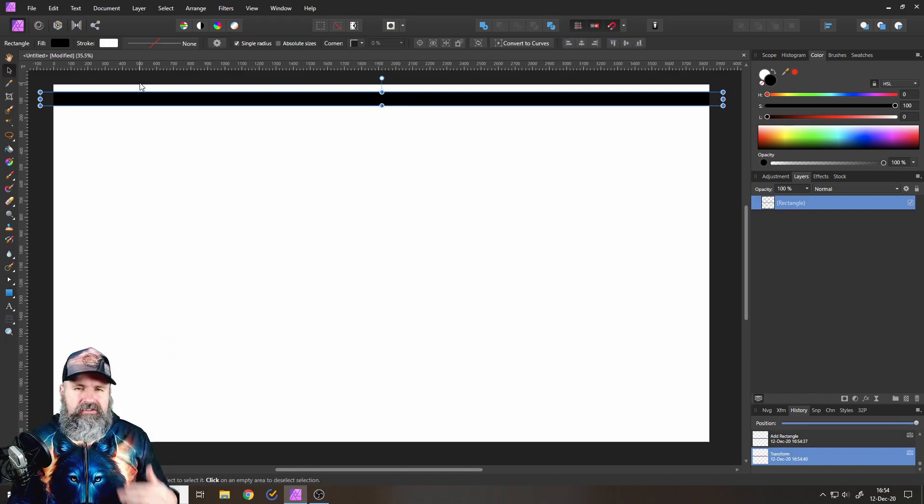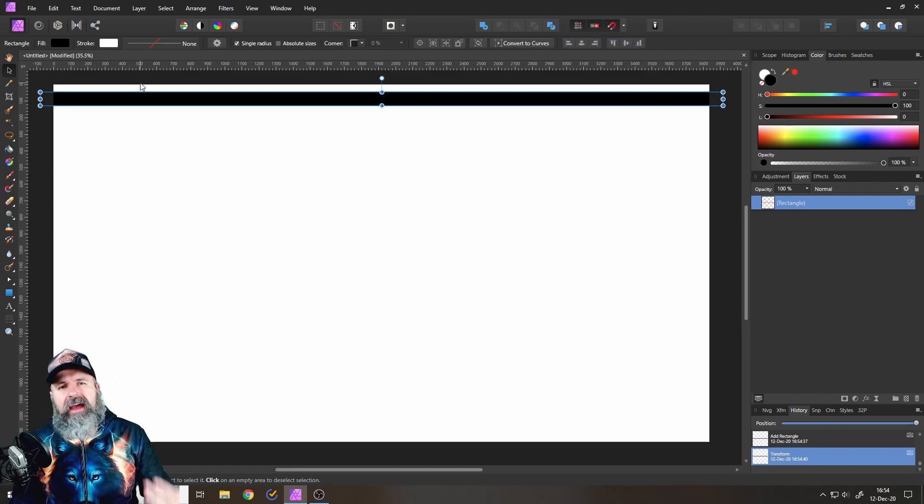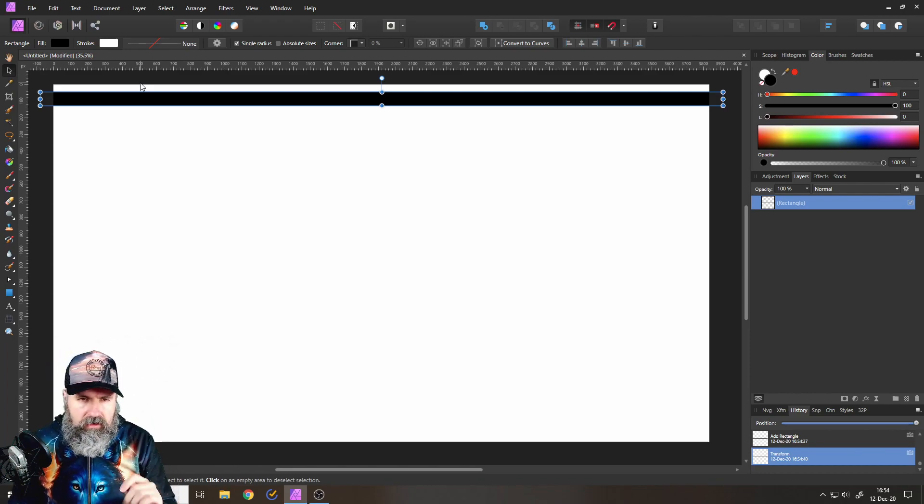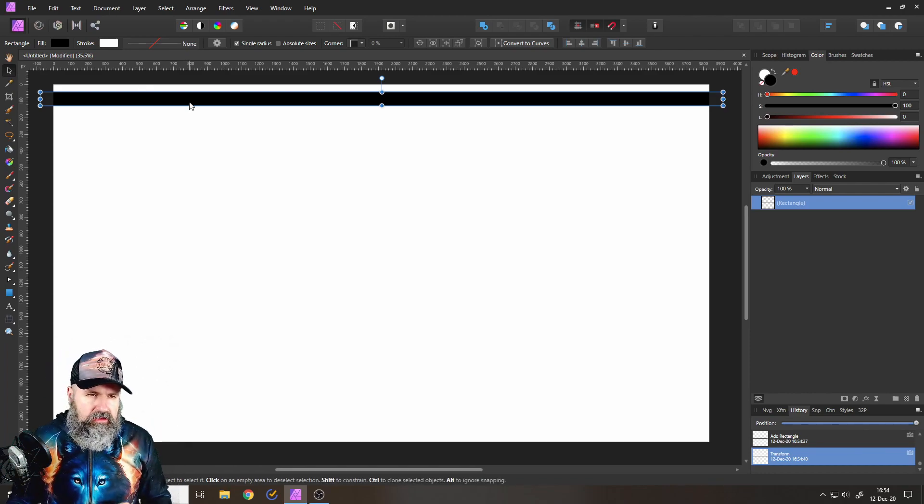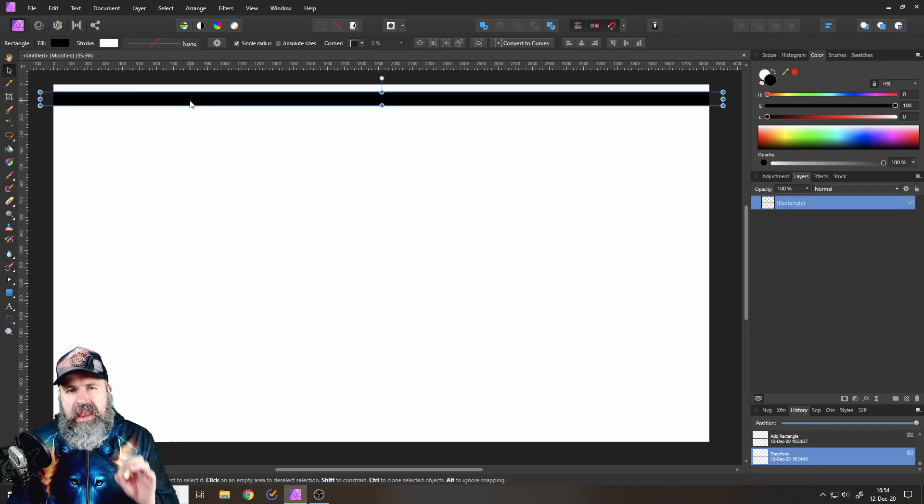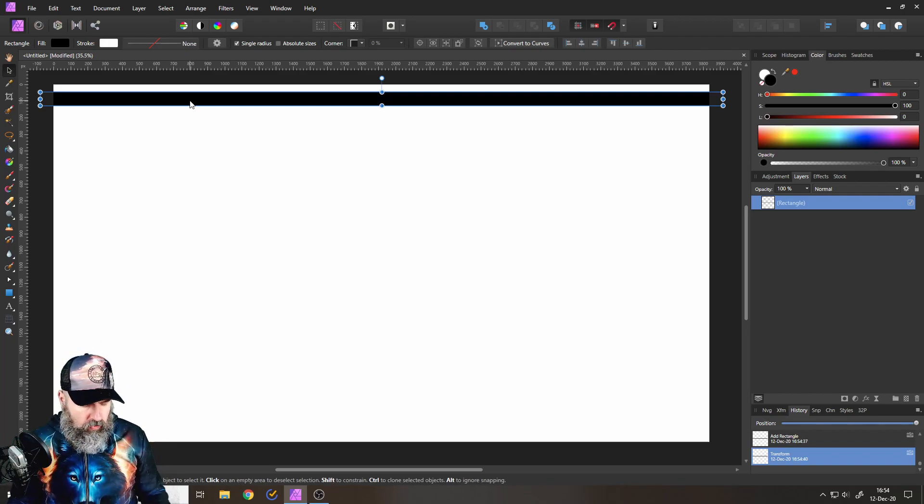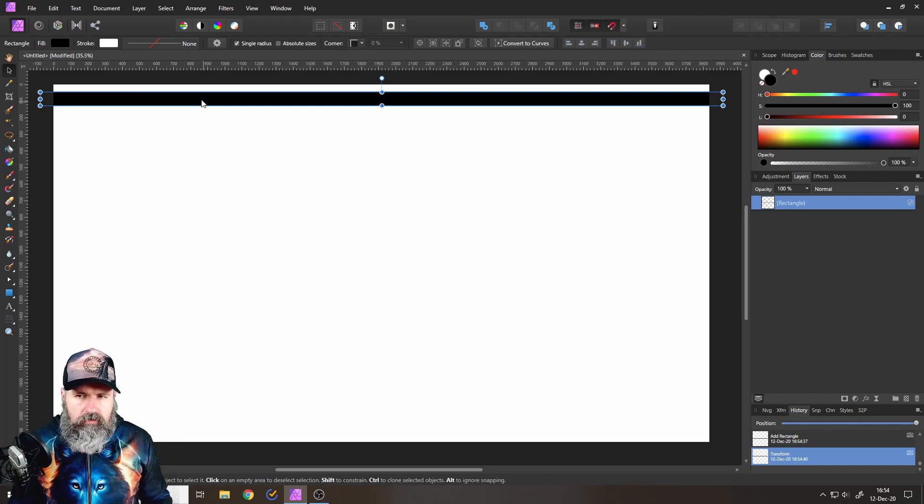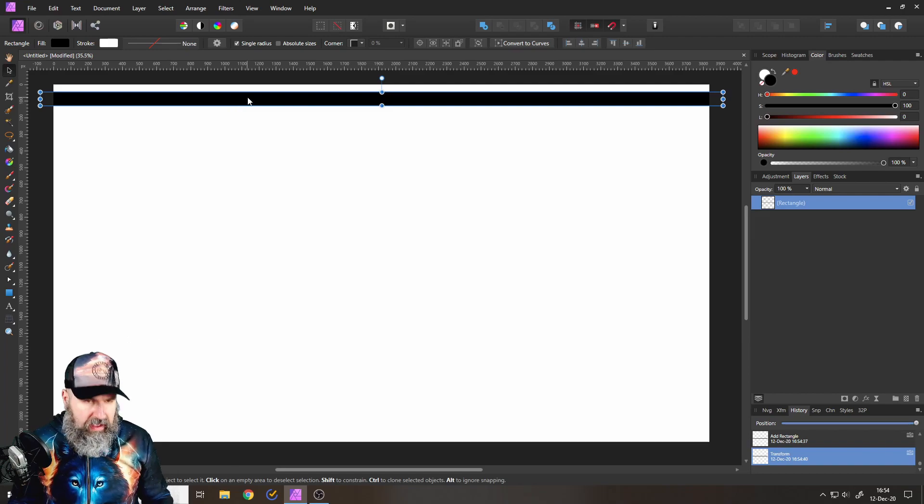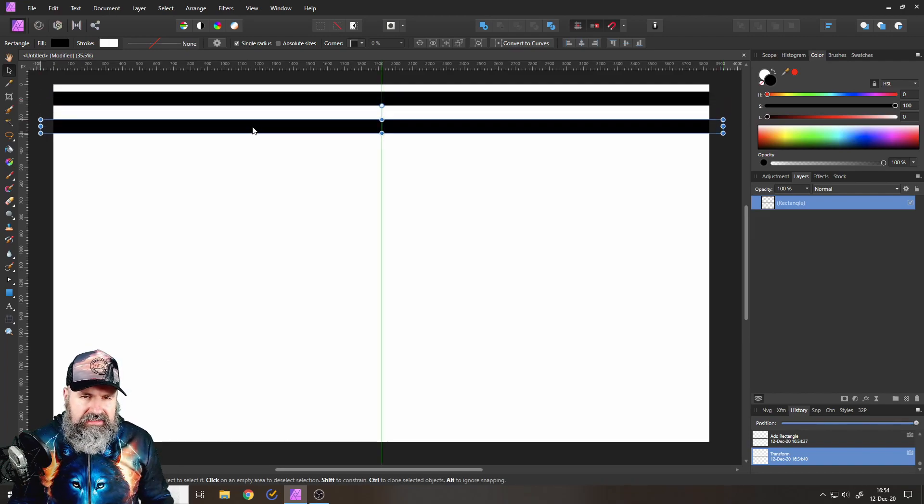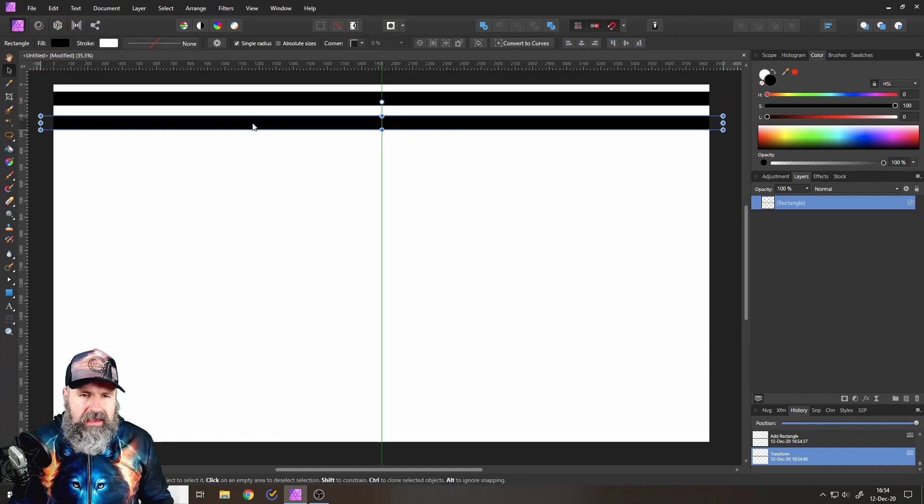If it's too thin, you will have too many lines and it won't look good. Okay, so the next step is hold Control on your keyboard and then click and drag this down, so you make a copy of that.